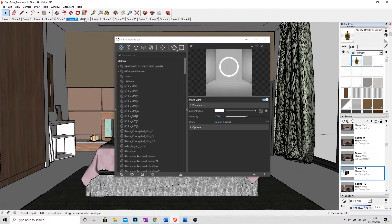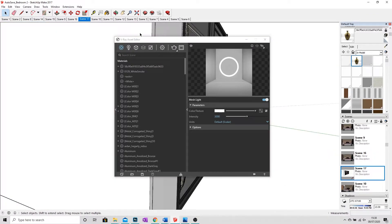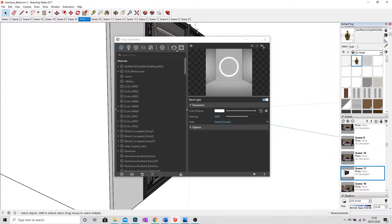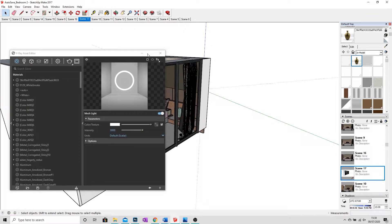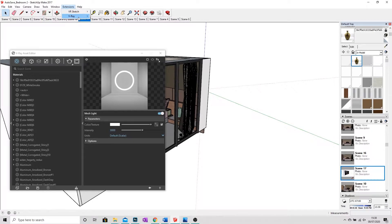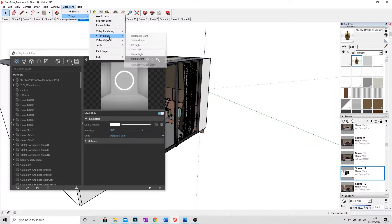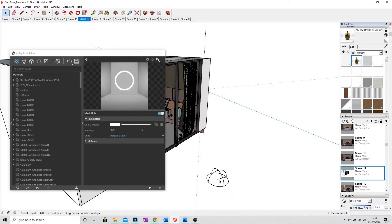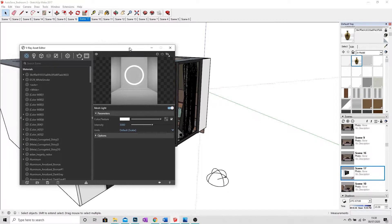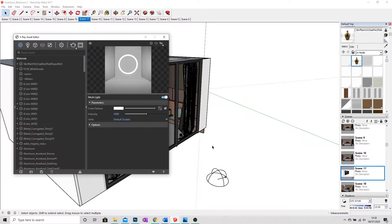So I'm going to very quickly just zoom out of my model and move this to the side. And what I'm going to do is go to Extensions and to V-Ray Lights, click on Dome Light, and I'm just going to click anywhere outside of the space that I've created.